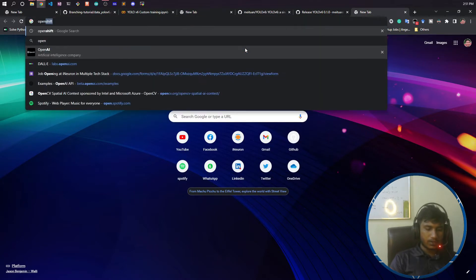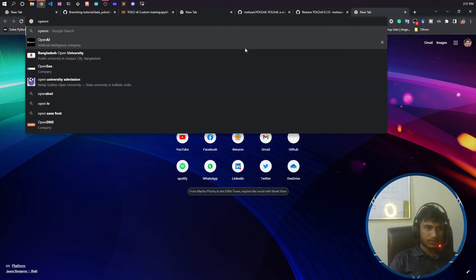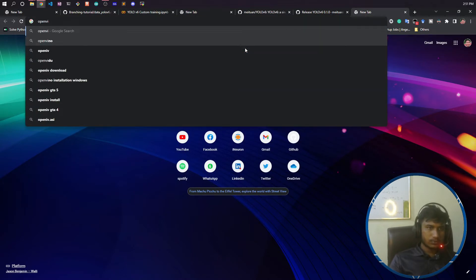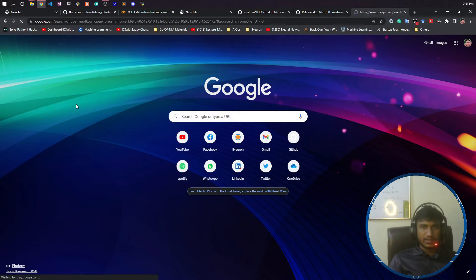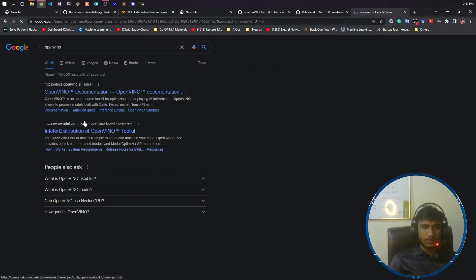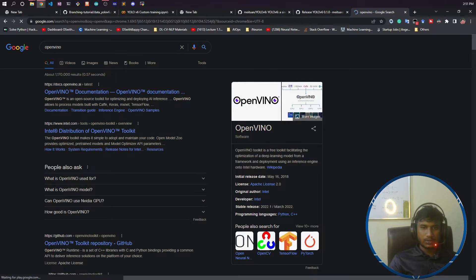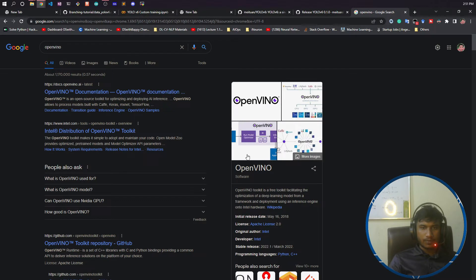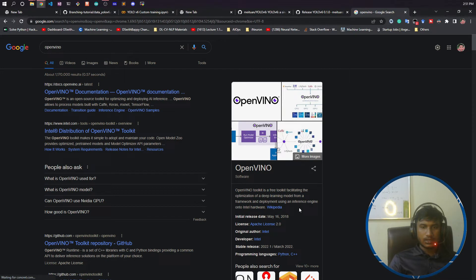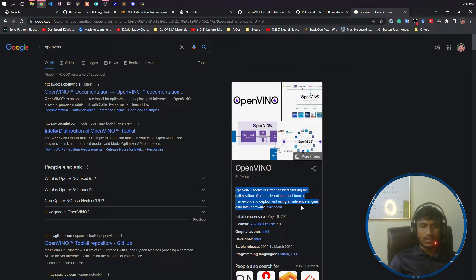You will see about OpenVINO, what it is. OpenVINO is a toolkit, a free toolkit facilitating the optimization of deep learning models from any framework. It's a development interface engine onto Intel hardware. So if you want to use this model on Intel hardware, you can use this OpenVINO toolkit.